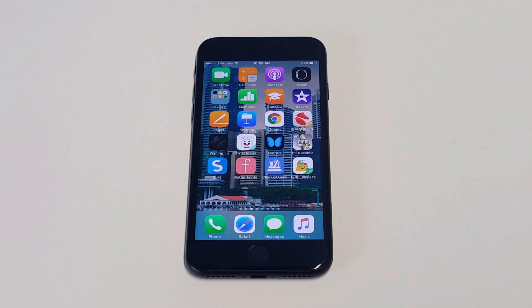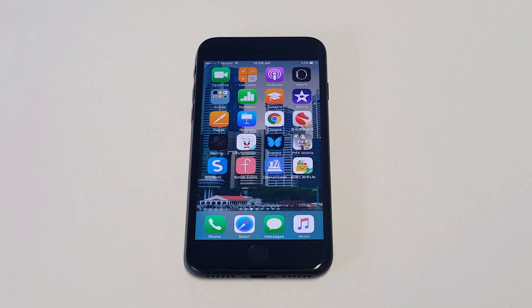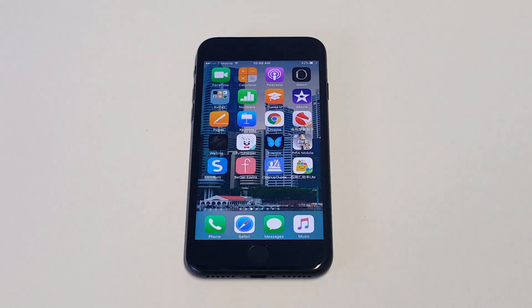What's up you guys? I'm going to be helping you troubleshoot if your iPhone 7 or iPhone 7 Plus is stuck on the Apple logo.